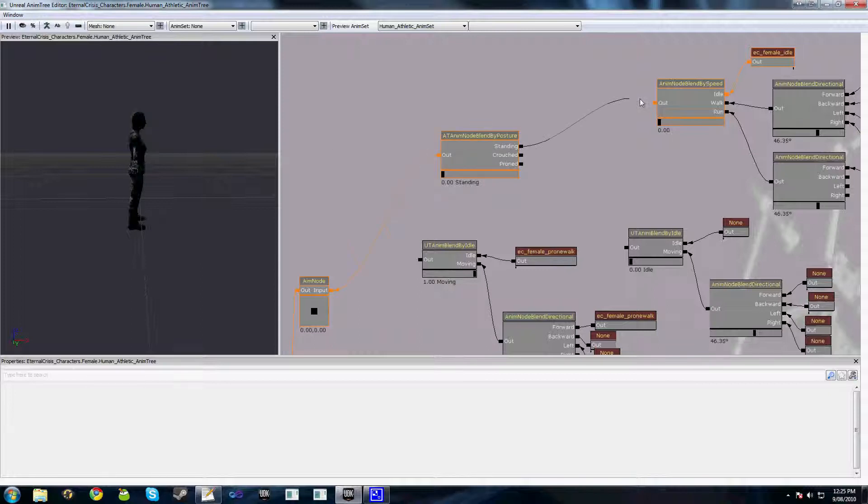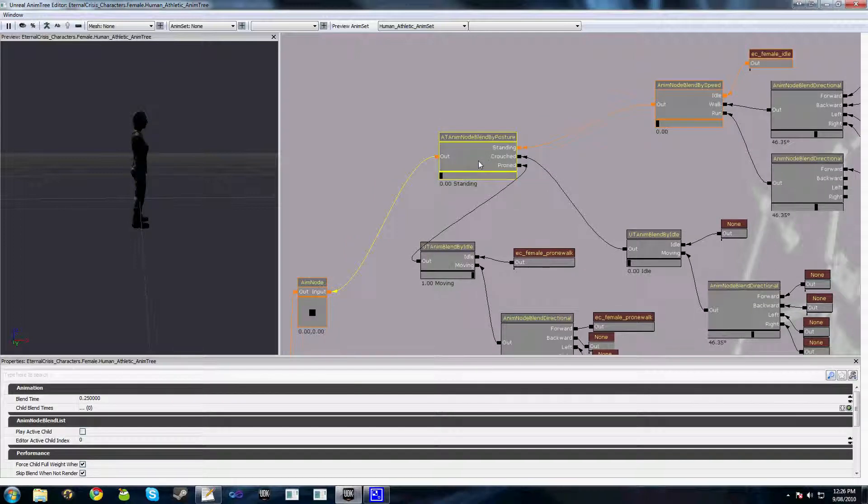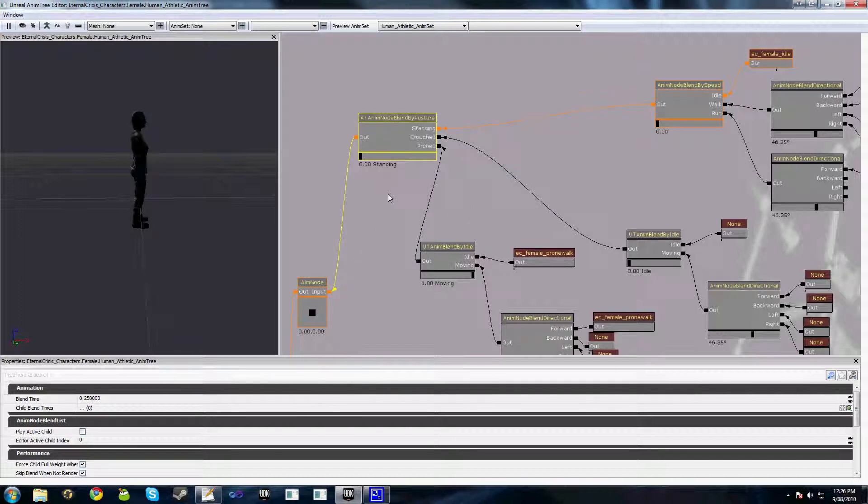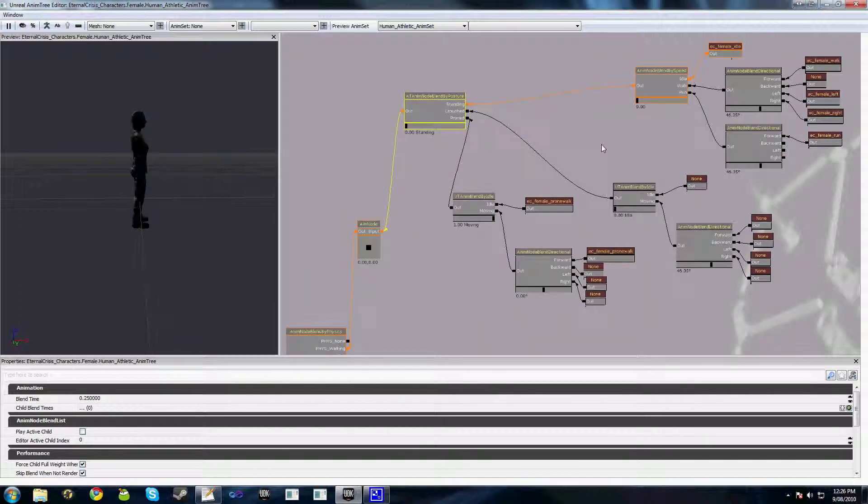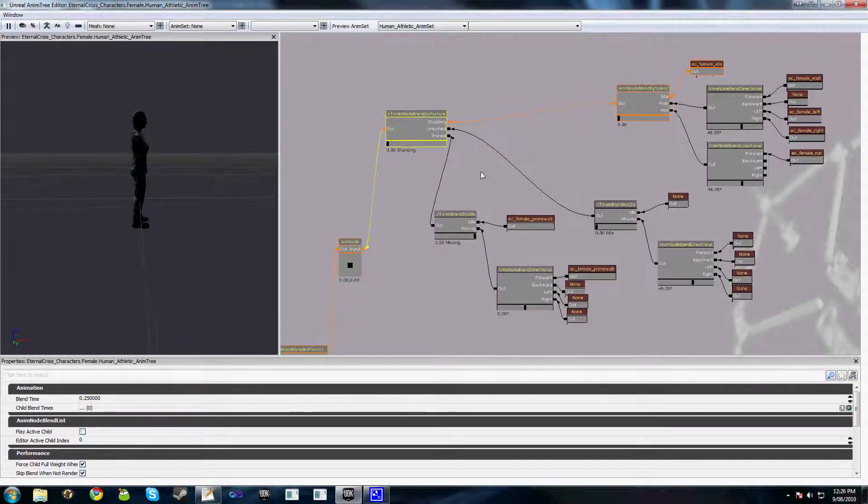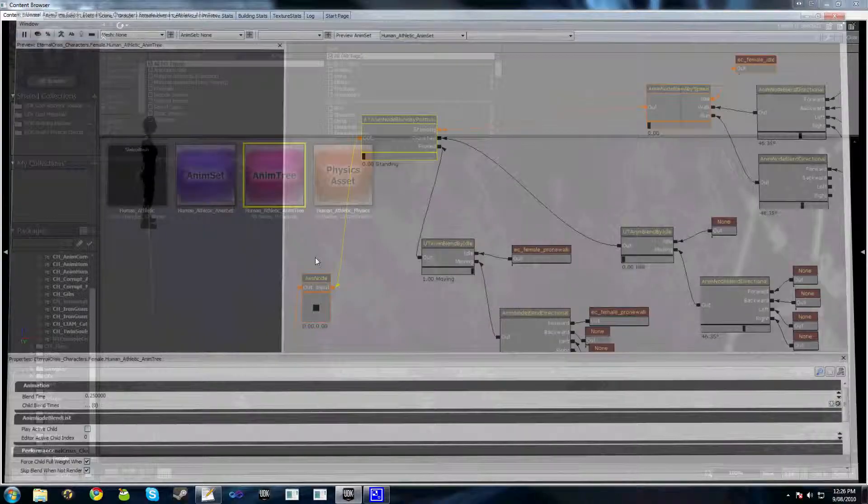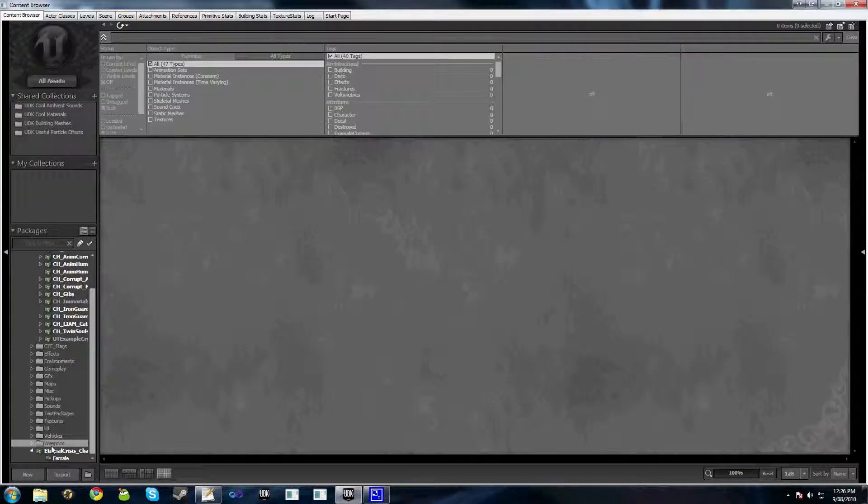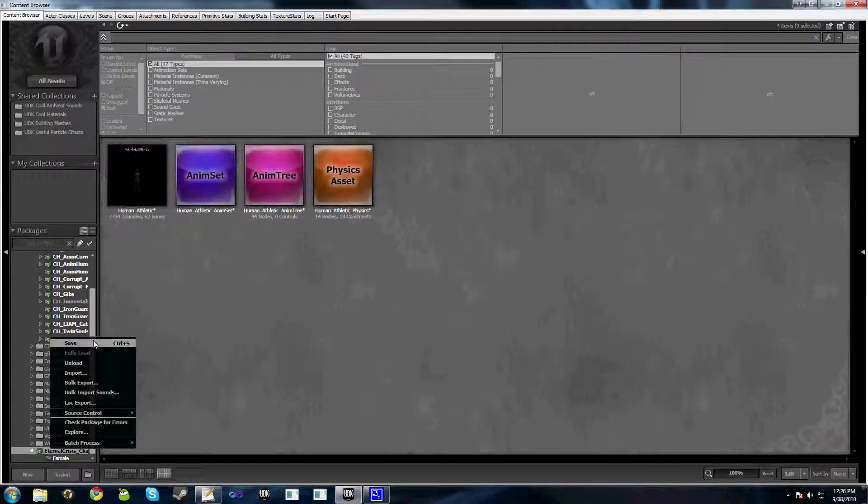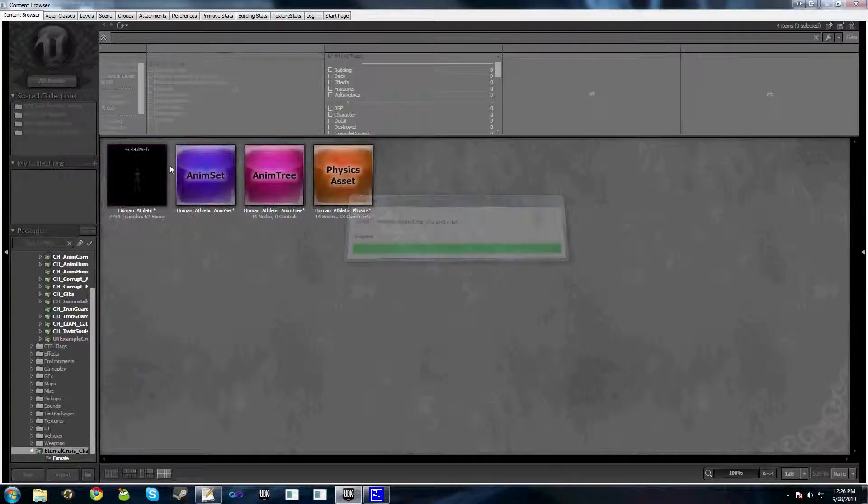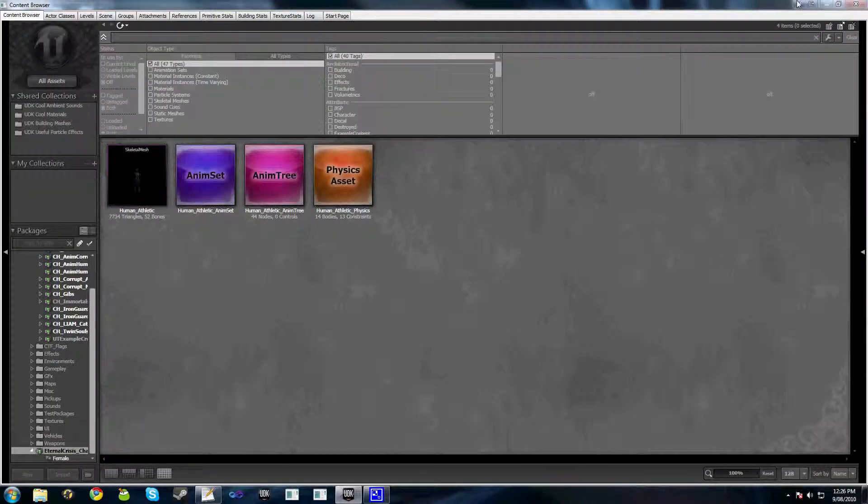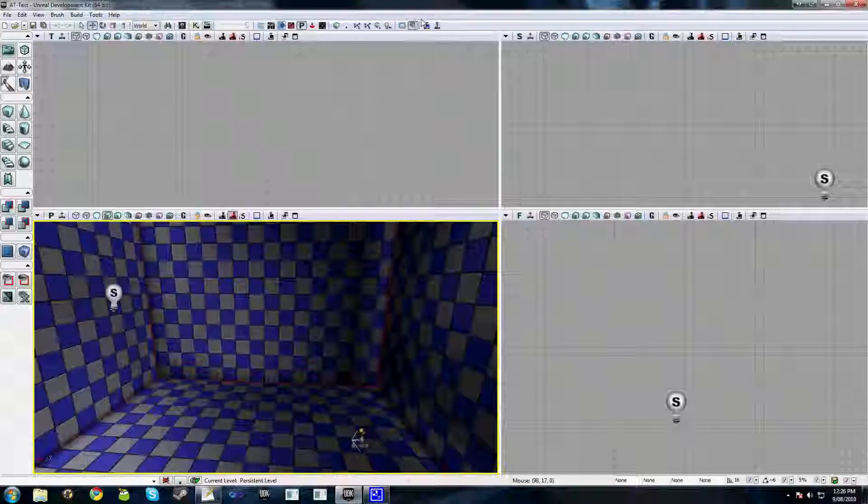So hook these up—we've got our standing here, we've got our crouched here, and our proned here. And obviously you might just want to sort of shuffle these things around a bit to make it look a bit neater. But we'll close this, save our package, jump in game...